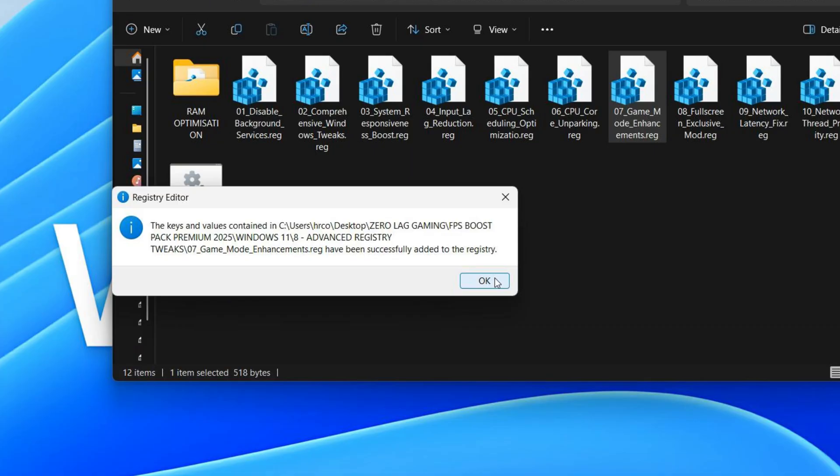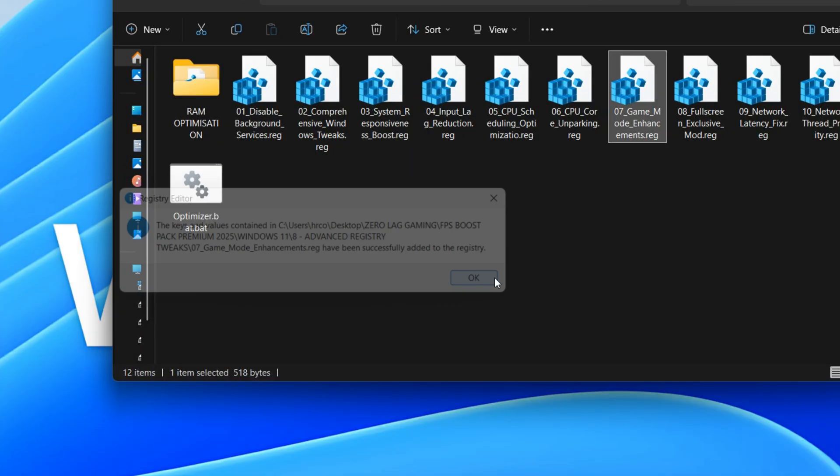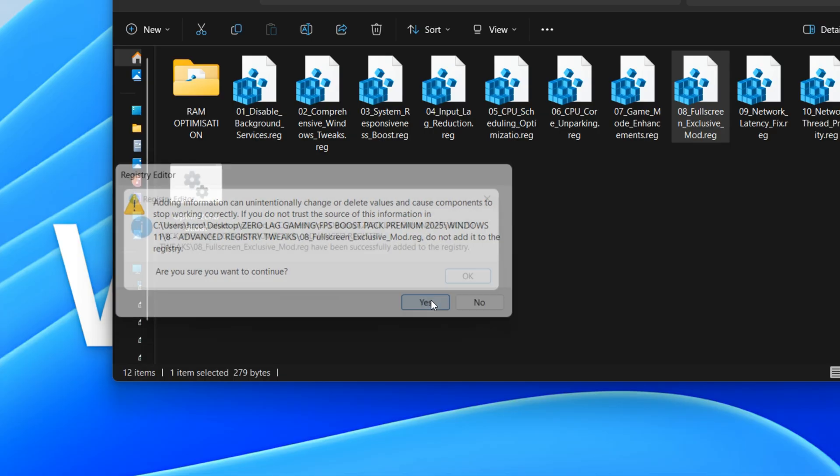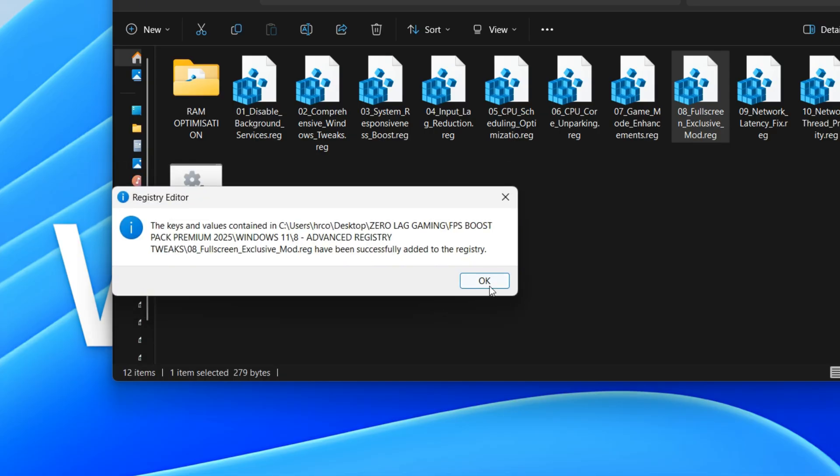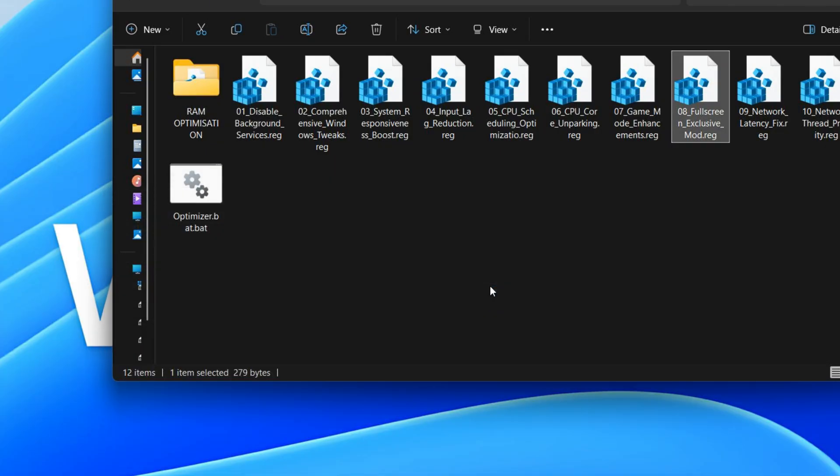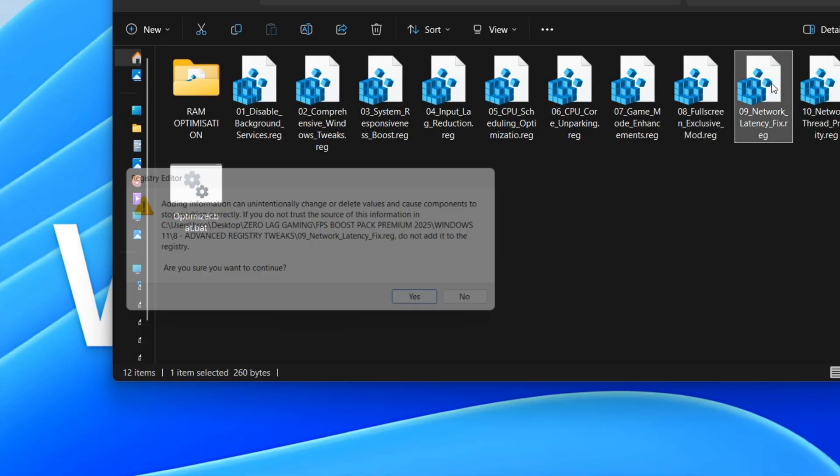This section modifies how games interact with fullscreen mode, aiming for better performance. It adjusts settings related to fullscreen optimizations, which is a Windows feature designed to improve game performance in fullscreen. By changing these values, it tells games to use a more direct and efficient fullscreen mode, potentially reducing input lag and improving frame rates.